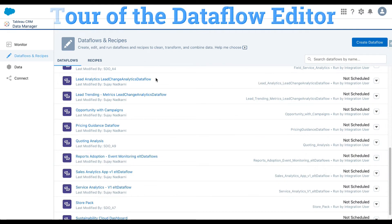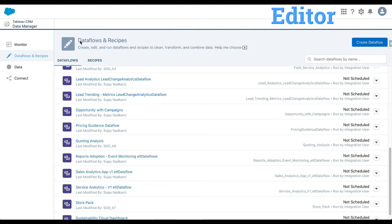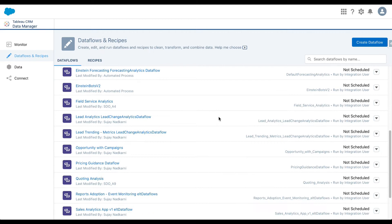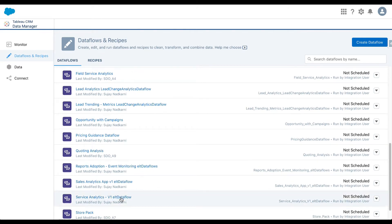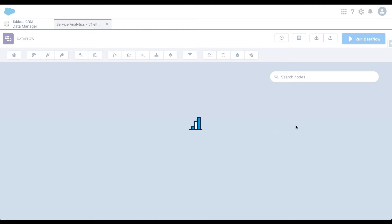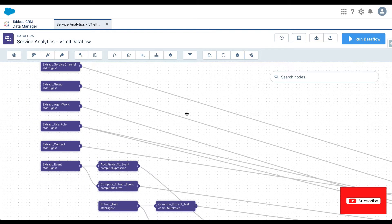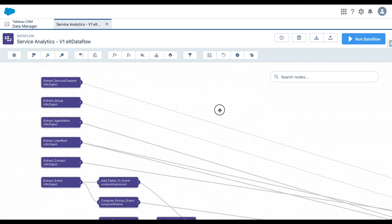Let's look at data flows. In order to get to data flows, you have to be in the Data Manager app or section of your Tableau CRM. Instead of building a data flow from scratch, I'm going to pull up one of the existing data flows — let's look at the Service Analytics data flow. When you open the screen, you see several icons on top. These icons help you create nodes that allow you to bring in data, manipulate that data, and register the final dataset you will use to create your reports and dashboards.